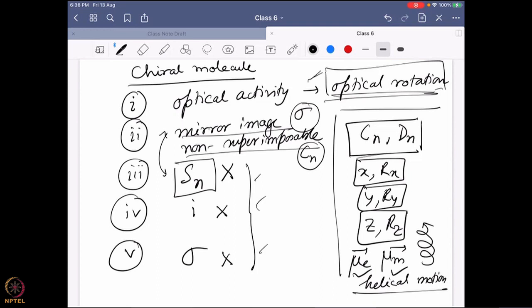The only thing you have to remember to find out optical activity is the point group of the molecule — whether it belongs to Cn and Dn or not. That alone defines whether the molecule is optically active. The rest of the definitions are saying the same thing in different ways. You cannot say one is right and another is wrong — all of them are right because they all originate from the same thing. You have to ensure you can connect all of them together.